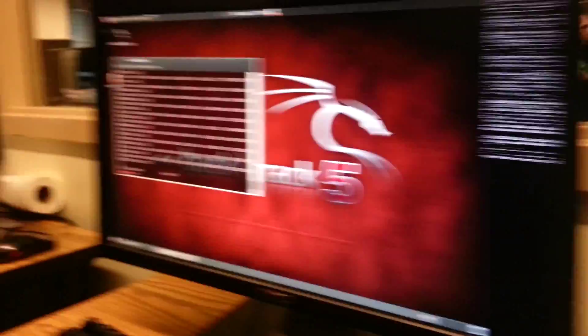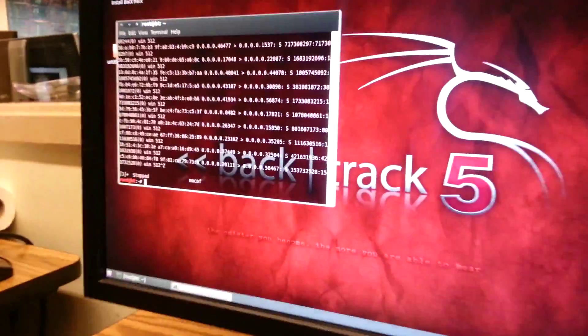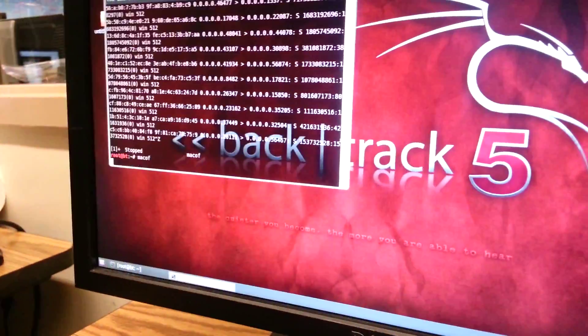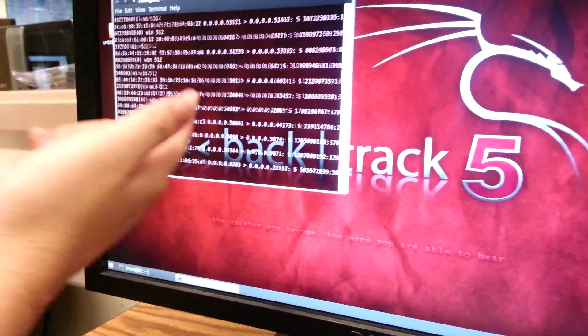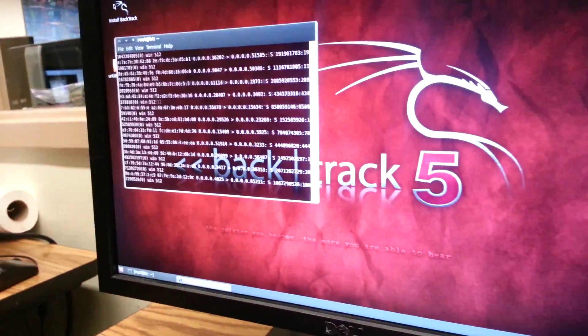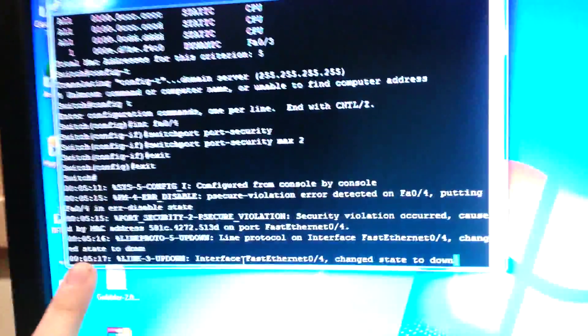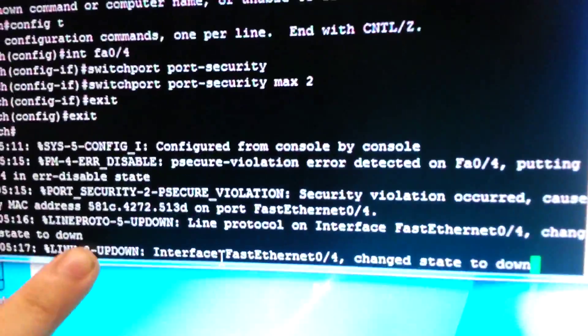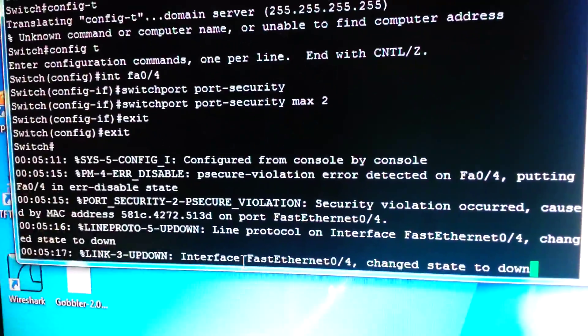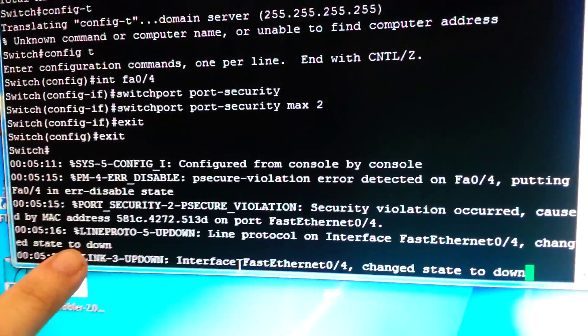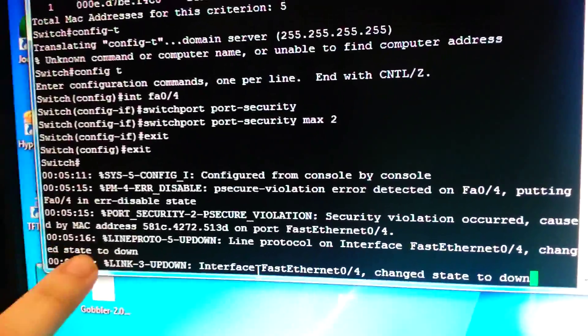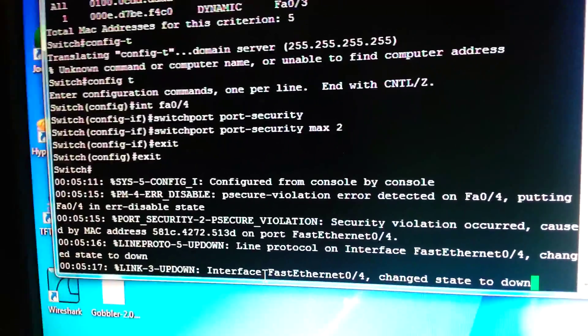Now when we run MacOmpf, it's still spamming. But if you look over here, it's actually shutting down the port due to the overflow of MAC addresses.